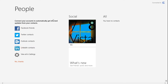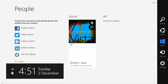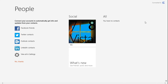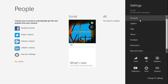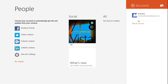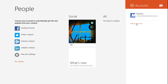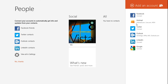But if it doesn't show you that, just go to the top right of your screen and show the charm bar. Click on Settings, click Accounts, click on Add an Account, and then just click on Facebook.